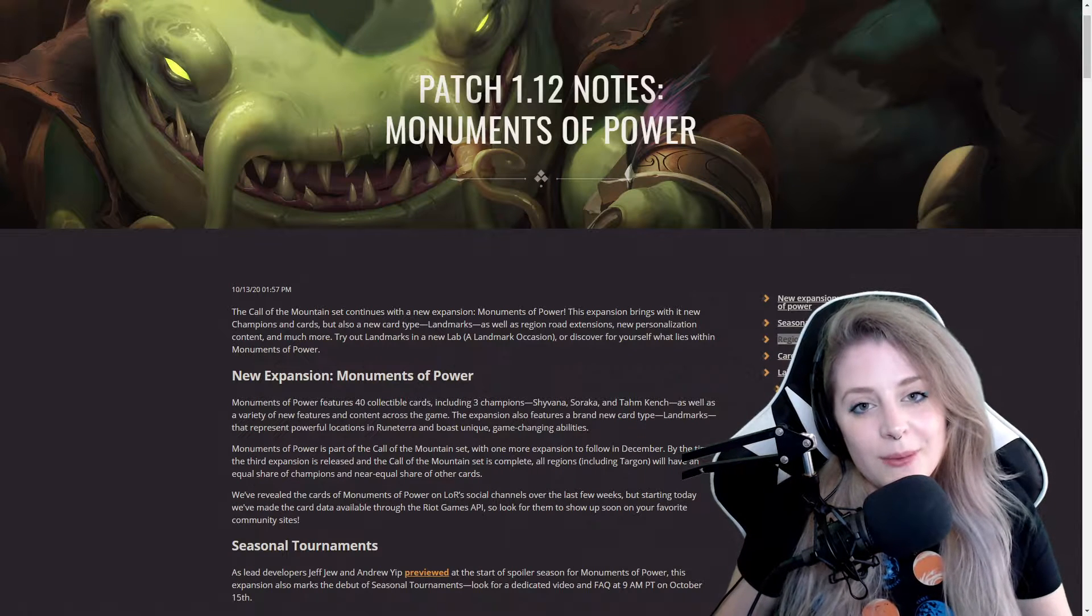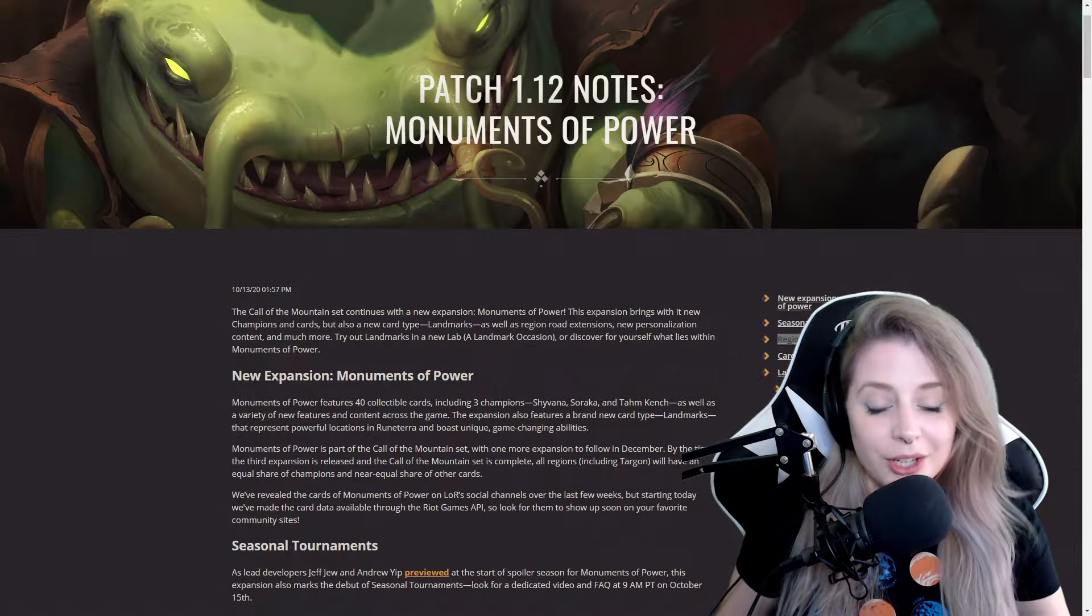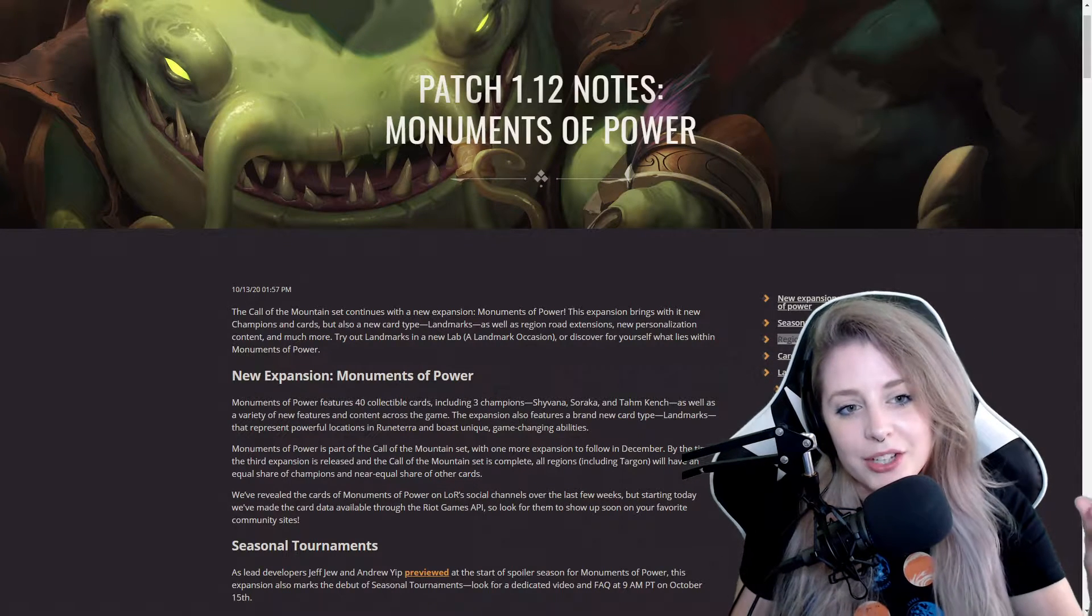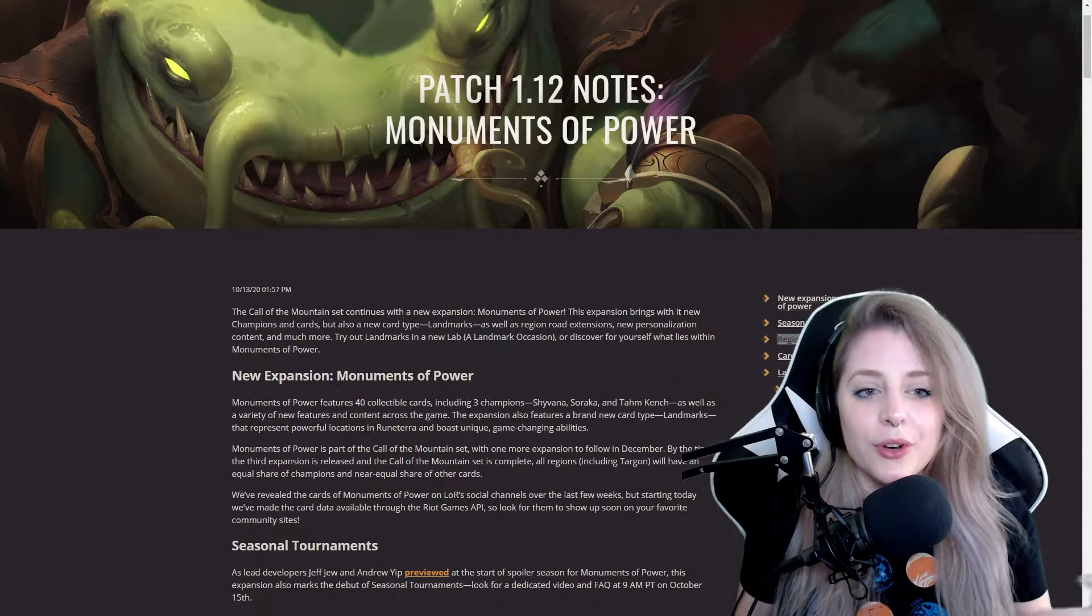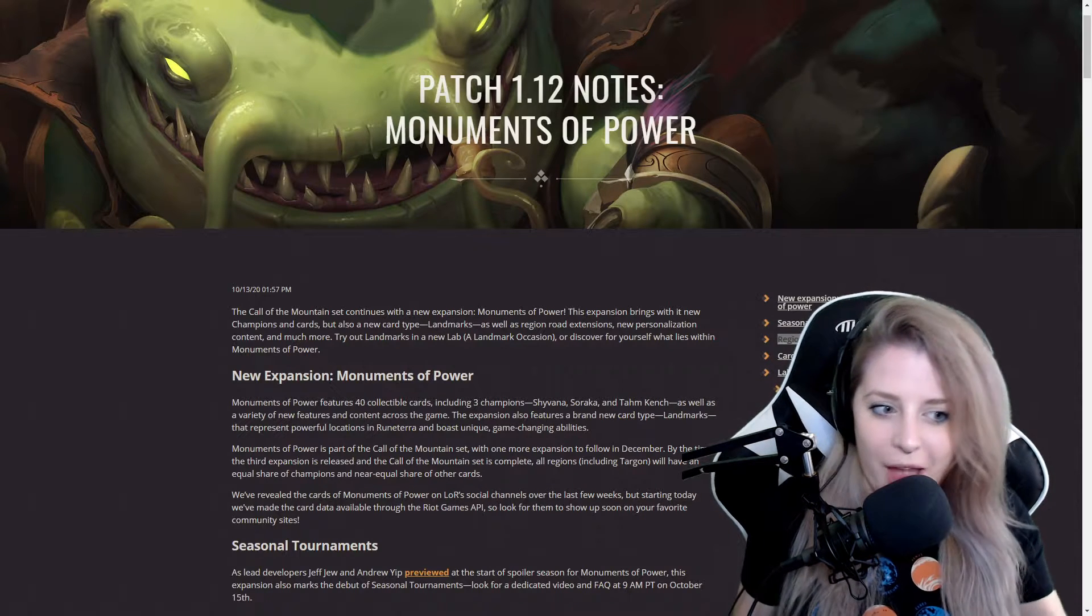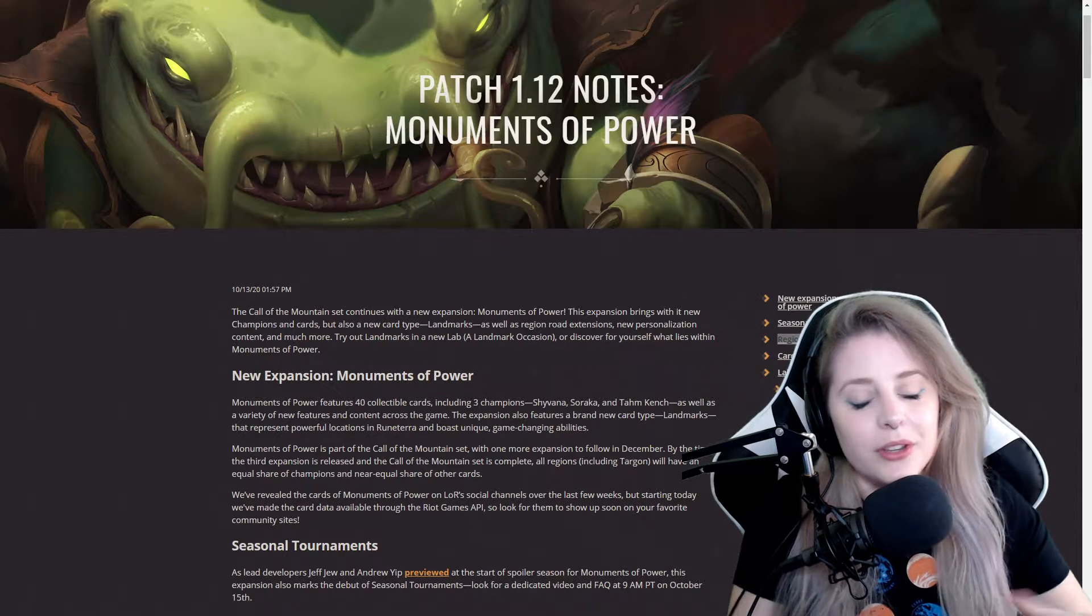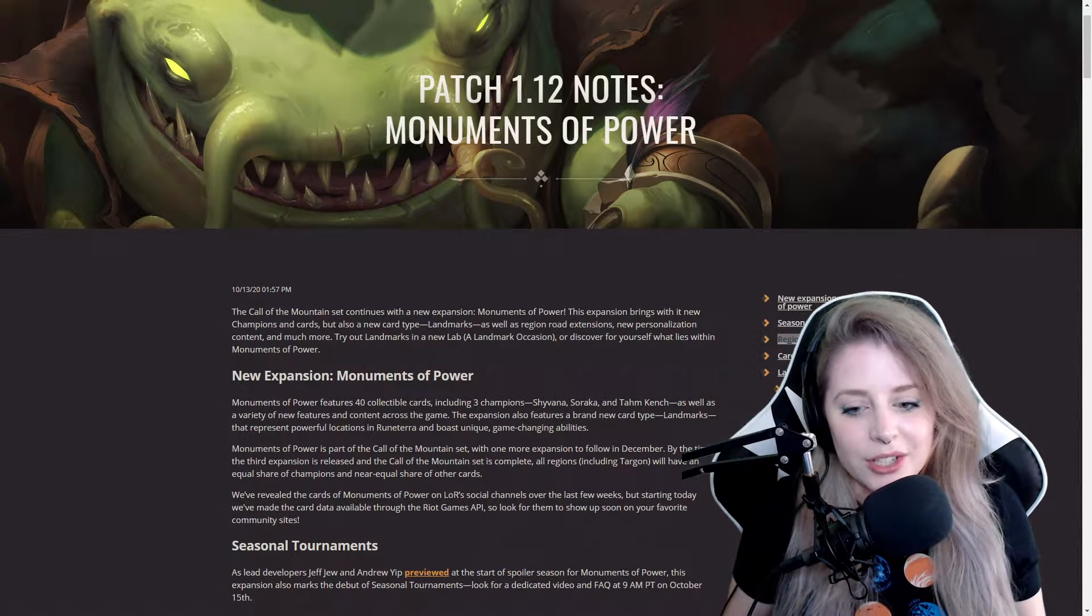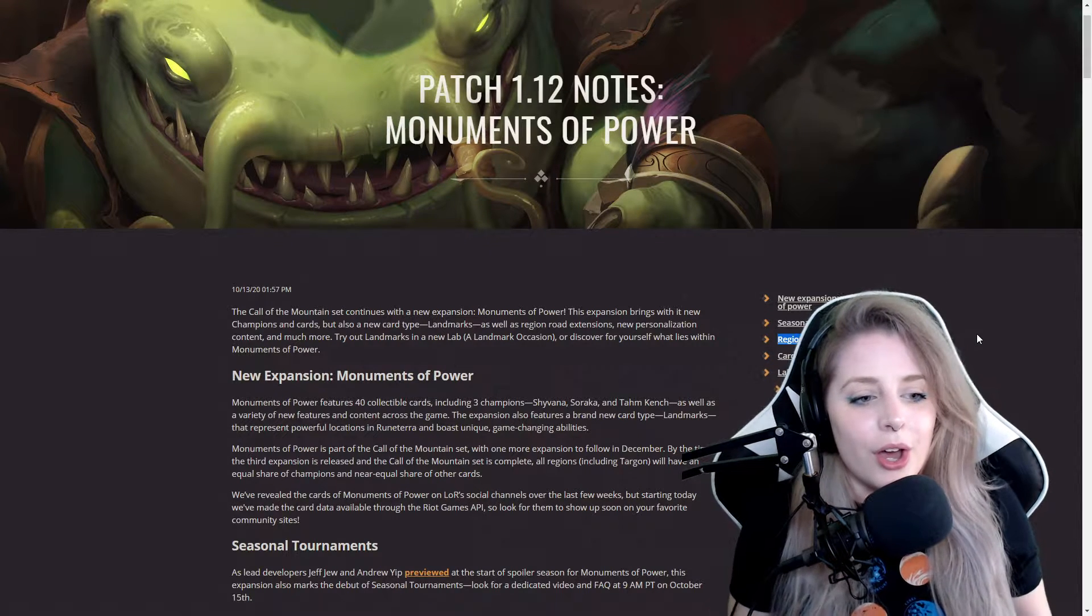Greetings viewers, my name is GameDame and welcome back to another one of my Legends of Runeterra patch notes reviews. Today we have patch 1.12 notes for a new expansion called Monuments of Power, so I'm going to read the description as always and then break it down into each section.